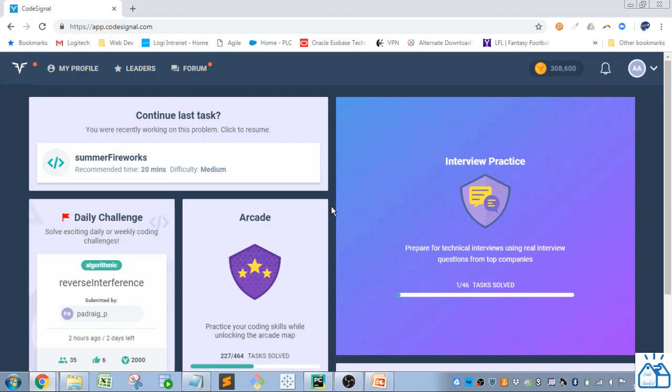Hello all, welcome to another quick learning. Today we're going back to CodeSignal to work on the database SQL coding exercises in the Arcade.